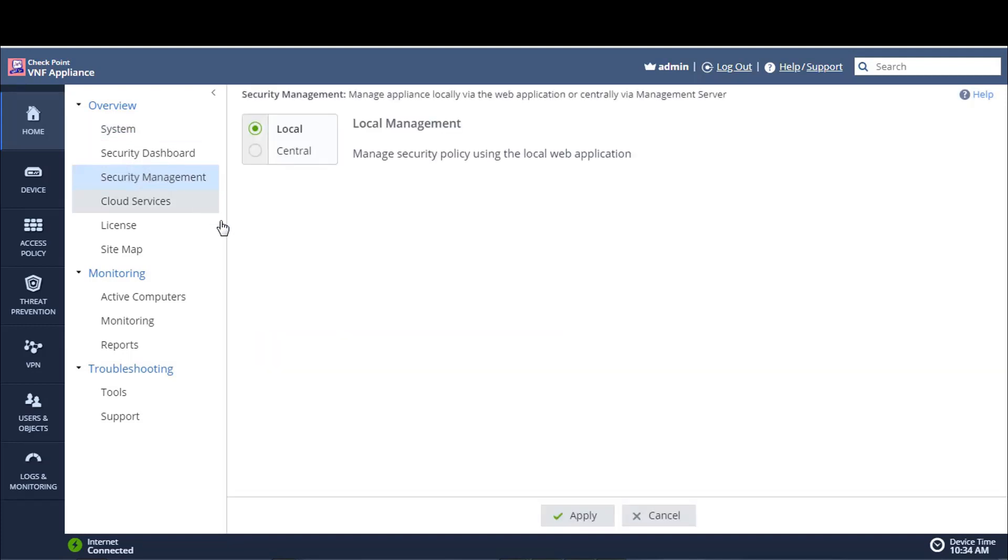And we can see that the management of this particular appliance is set to local mode, which means it can be locally managed through its web UI. Now, we want to centrally manage this appliance from a central location, back at our headquarters. So all we simply do is select the radio button, or the toggle button here.